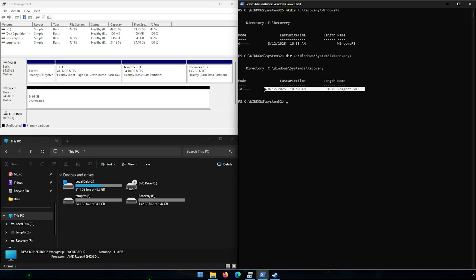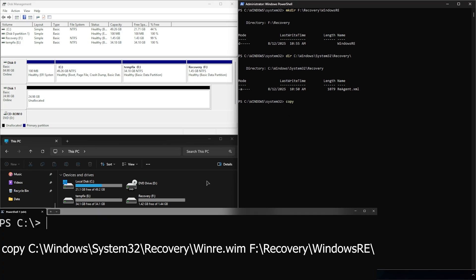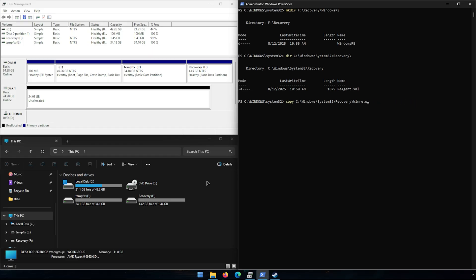If you do have a winre.wim file in that directory, all you have to do is copy it over by running: 'copy C:\Windows\System32\Recovery\winre.wim F:\Recovery\WindowsRE' and hit enter - it will just copy over that file. Since mine does not have that file, we're going to have to do something a little bit different.